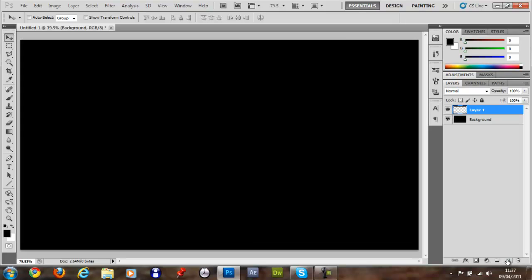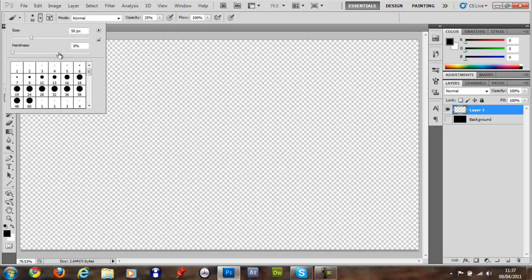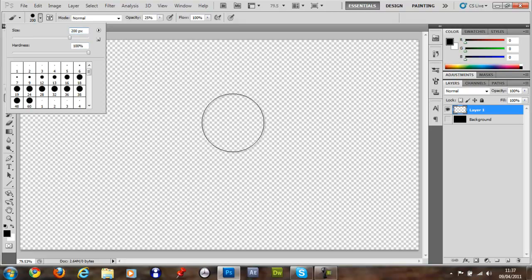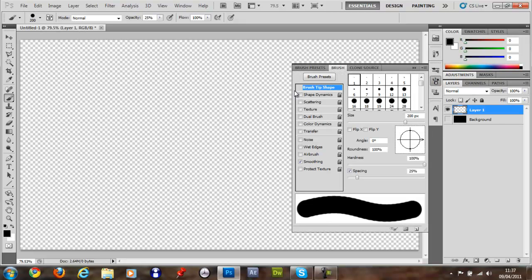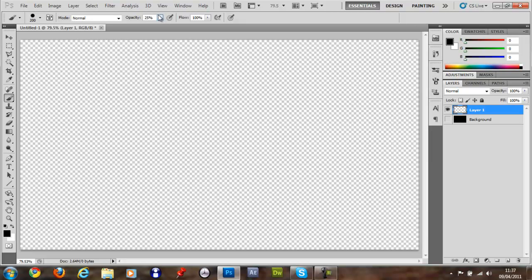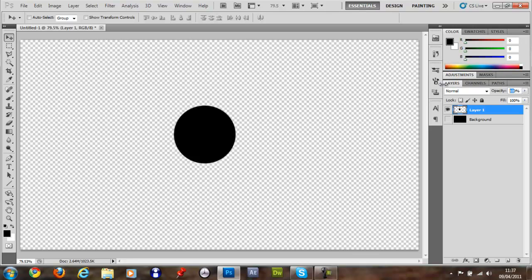Make a new layer, then you want to get your brush tool and you want to make the hardness 100, the size let's say 200. And you just want to click somewhere in the middle. Opacity 25, so yeah, just click in the middle somewhere and you then want to make the opacity 50.